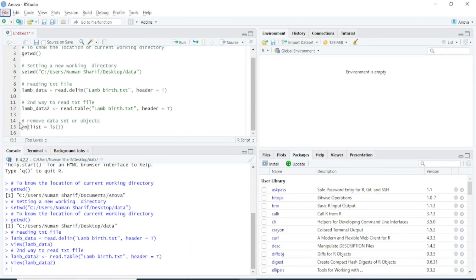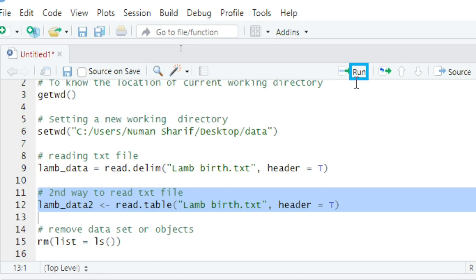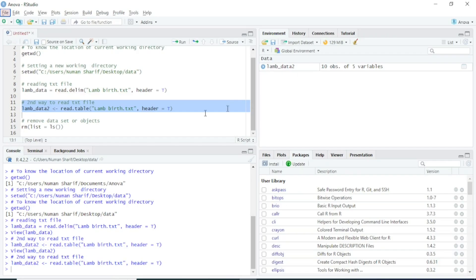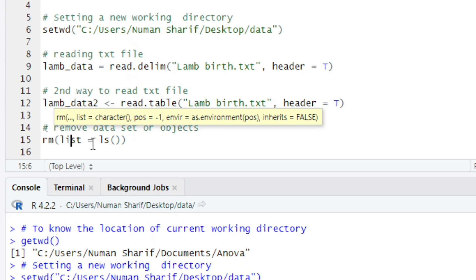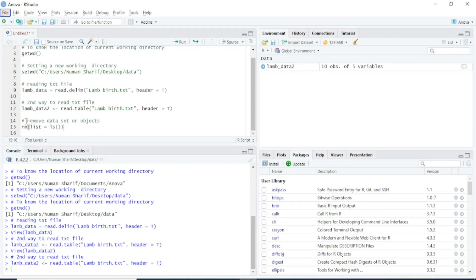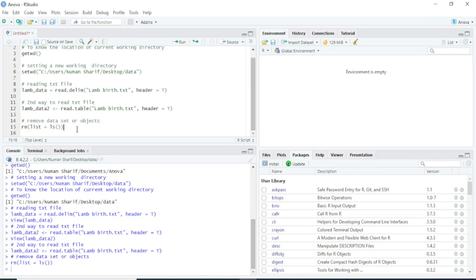There is another way to remove objects. I'll reload the data and show you the rm() function, which stands for remove. The syntax is rm(list=ls()). If we run this code, you will see all objects are removed.